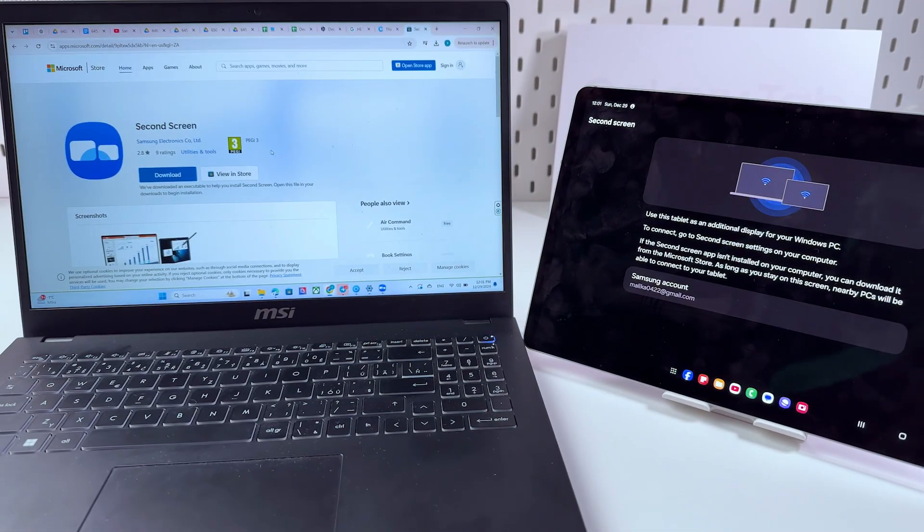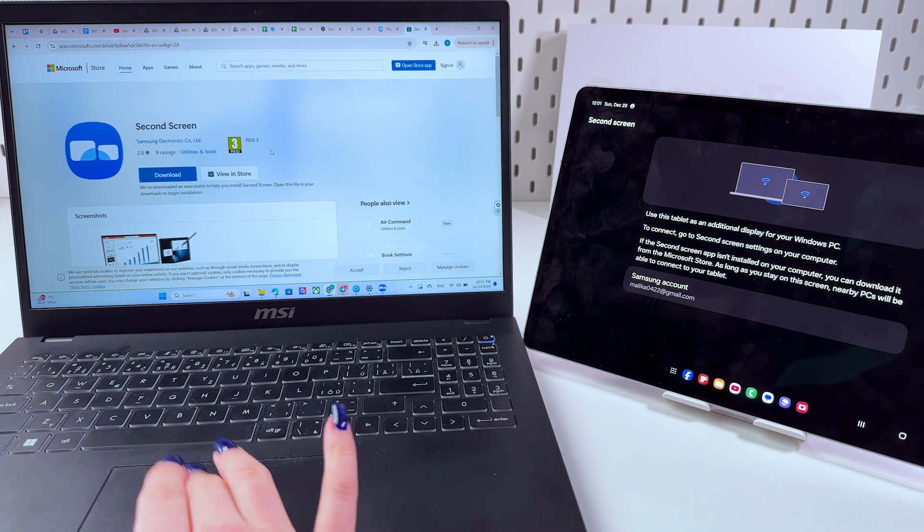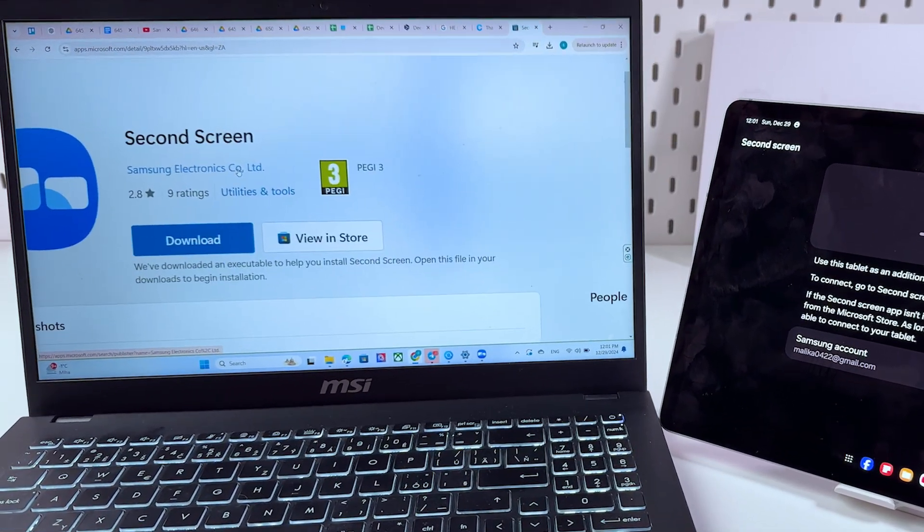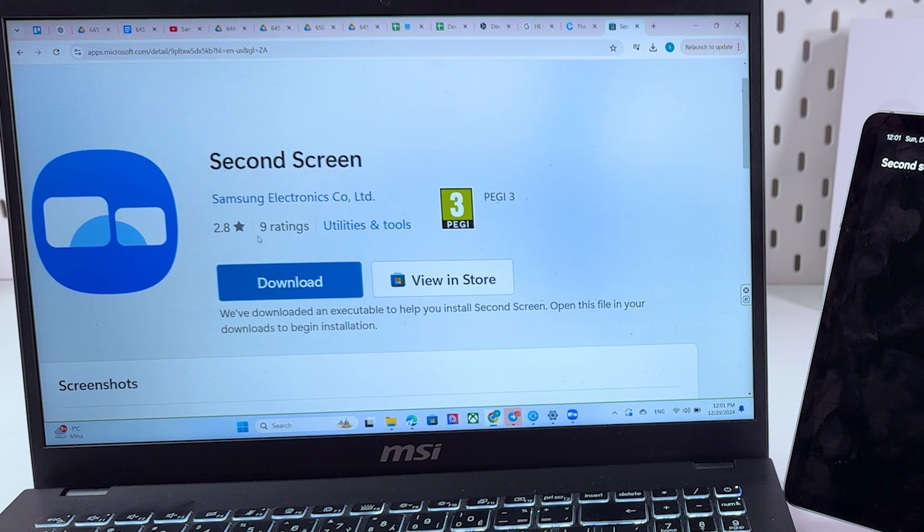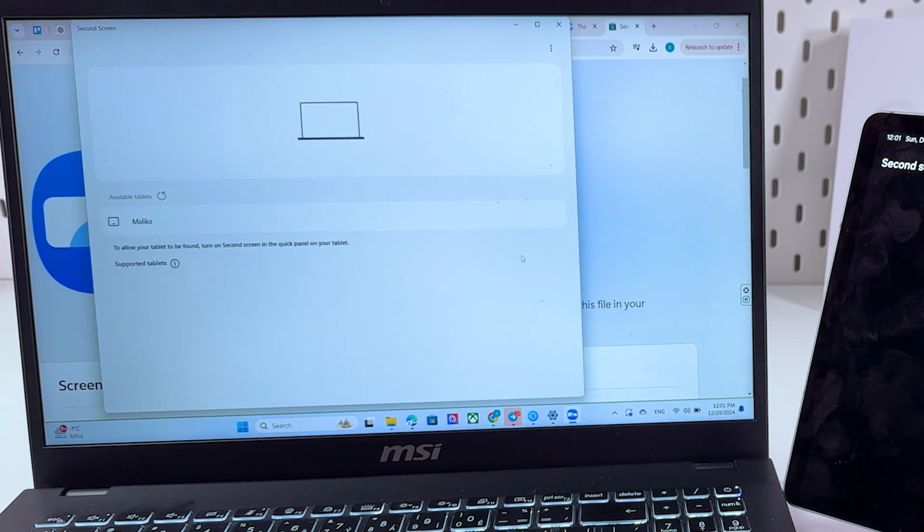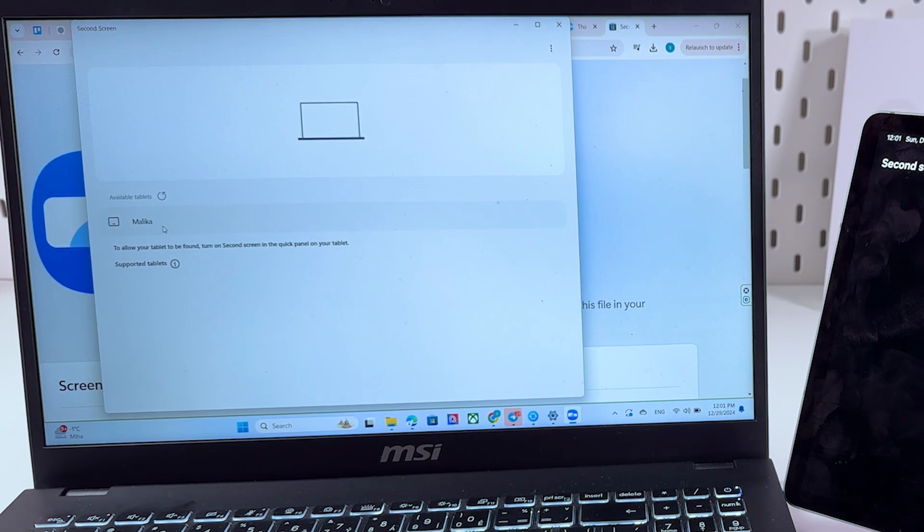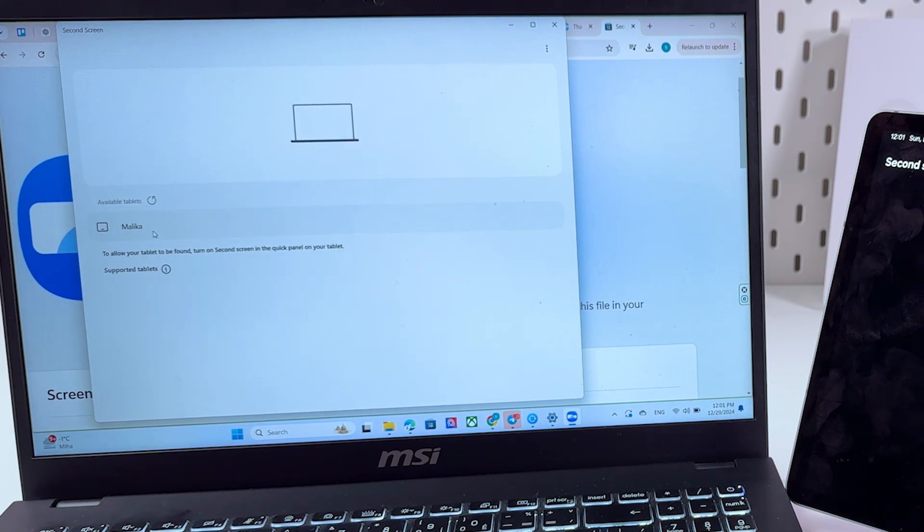I took my laptop and now we would need to install this second screen app and after installation it should look like that. I hope you see everything clearly because I don't have the best camera angle but I hope that will work as an example.